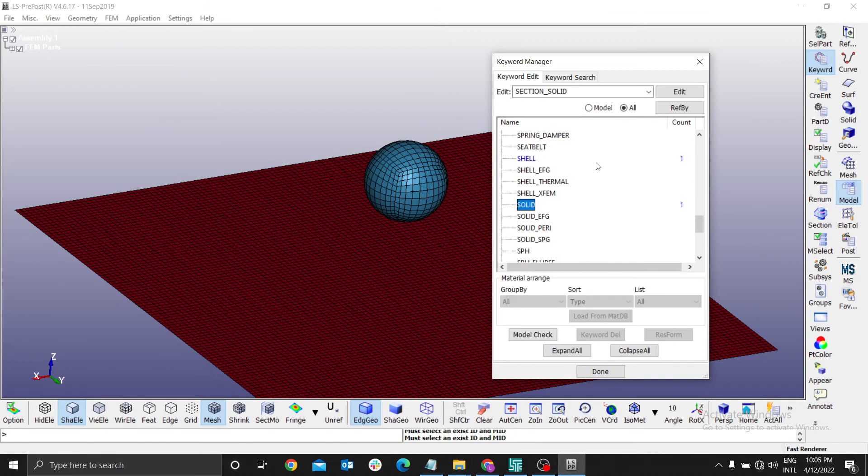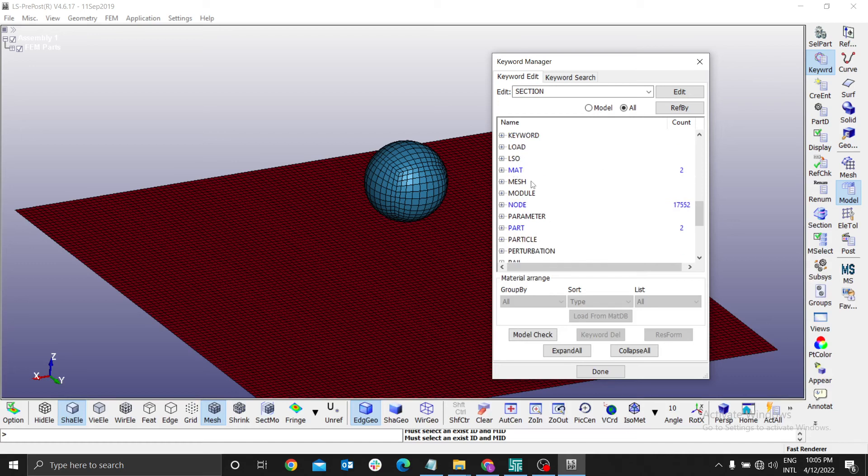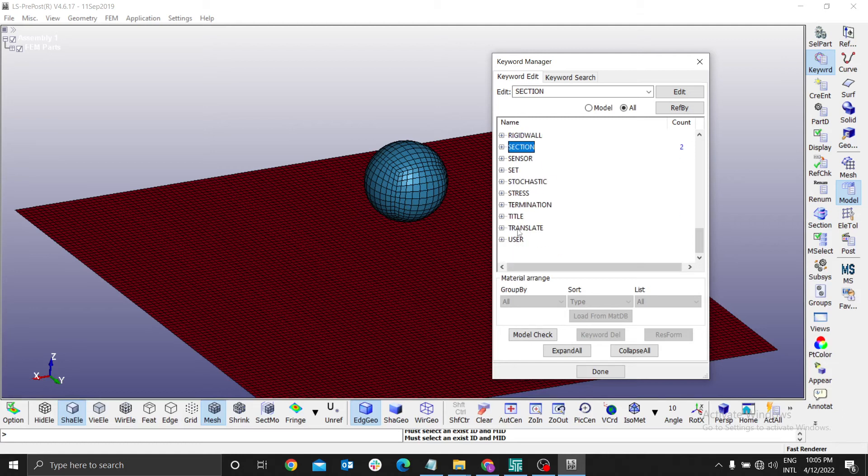We have a solid one here and a shell. We have both now the section, two elements. And we have material, two elements. The next step is now to assign the material to the part and section to the part.